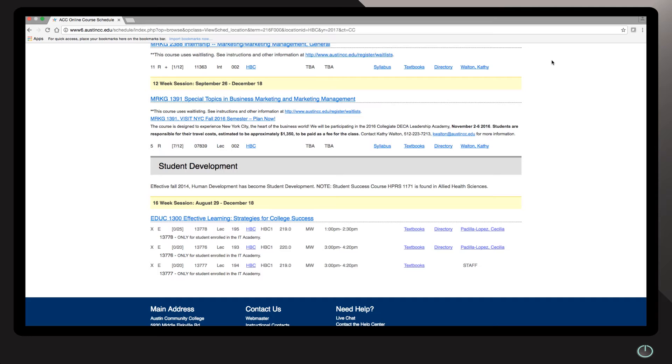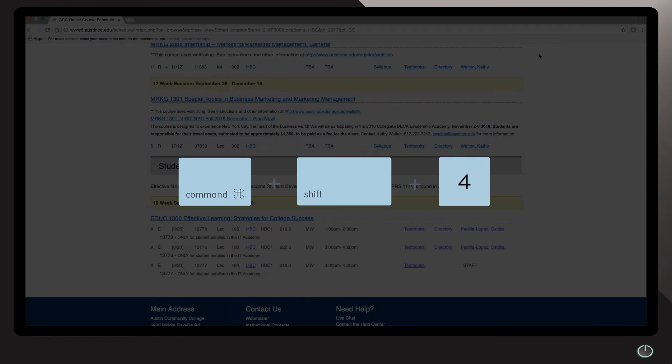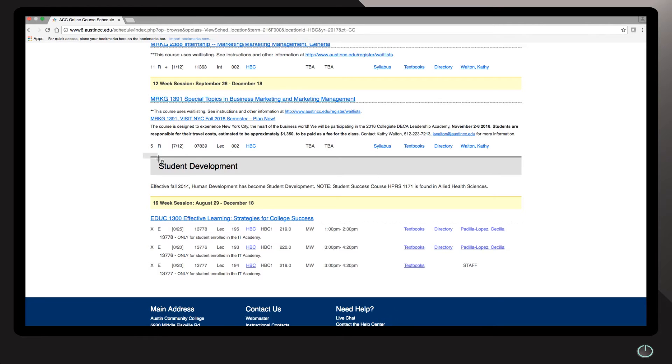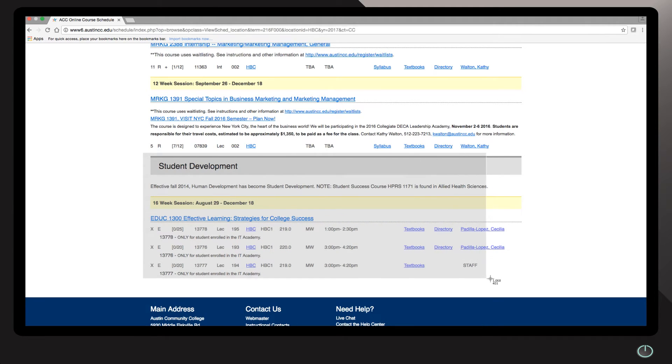To do the other tool, you're going to hold down command shift four to get your selection tool on the screen. Notice it looks like a little compass on the screen. I'm going to hold down and I'm going to select the area that I want to focus in on.